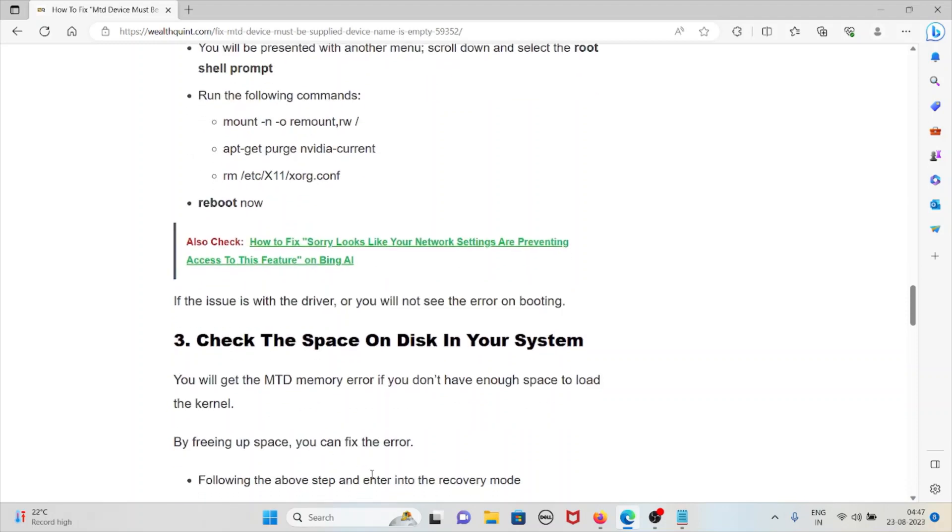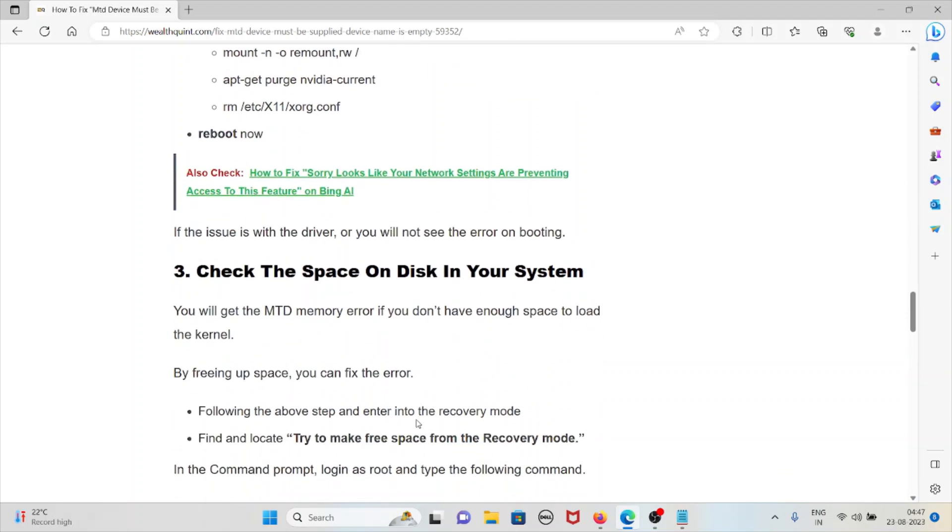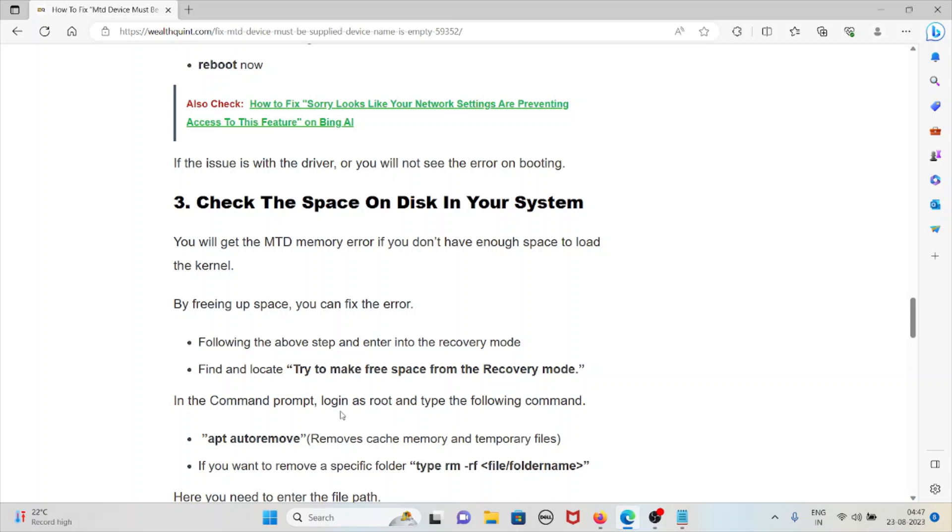The third method is check the space on disk in your system. You will get the MTD memory error if you don't have enough space to load the kernel. Freeing up space can fix this error. Following the above steps, enter the recovery mode. Find and locate space to make free from the recovery mode. In the command prompt, login as root and type the following command.